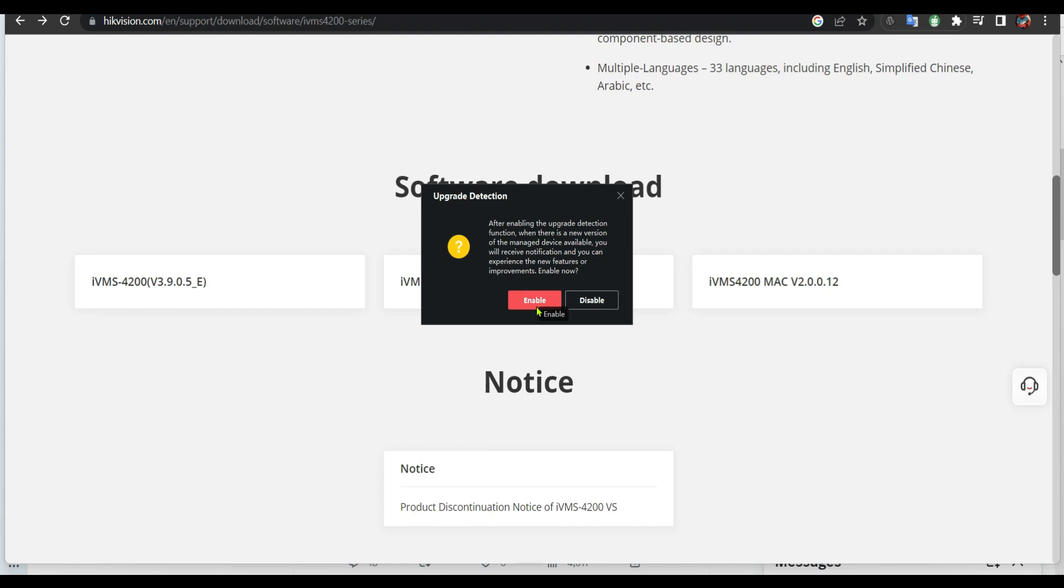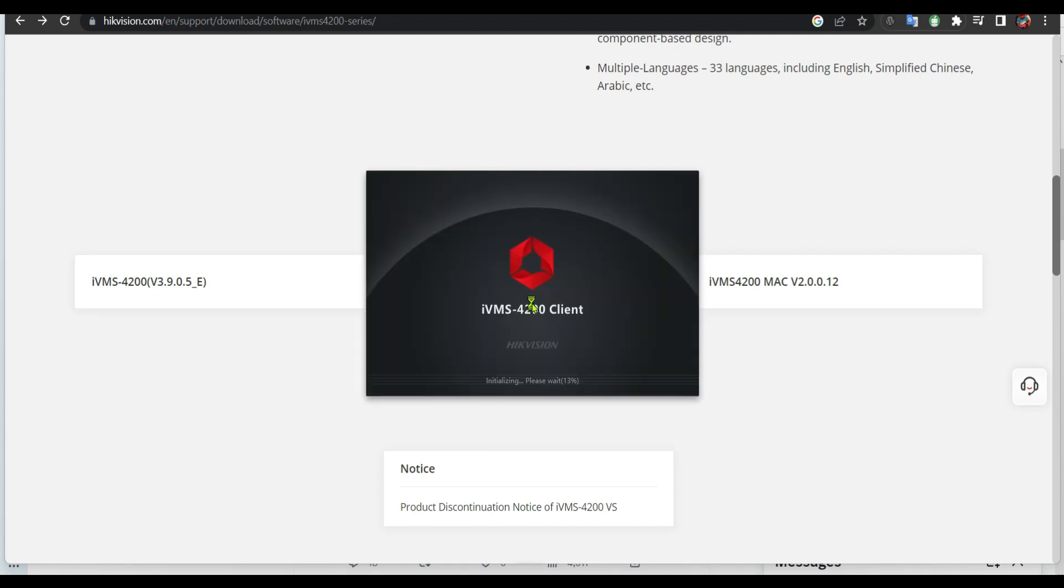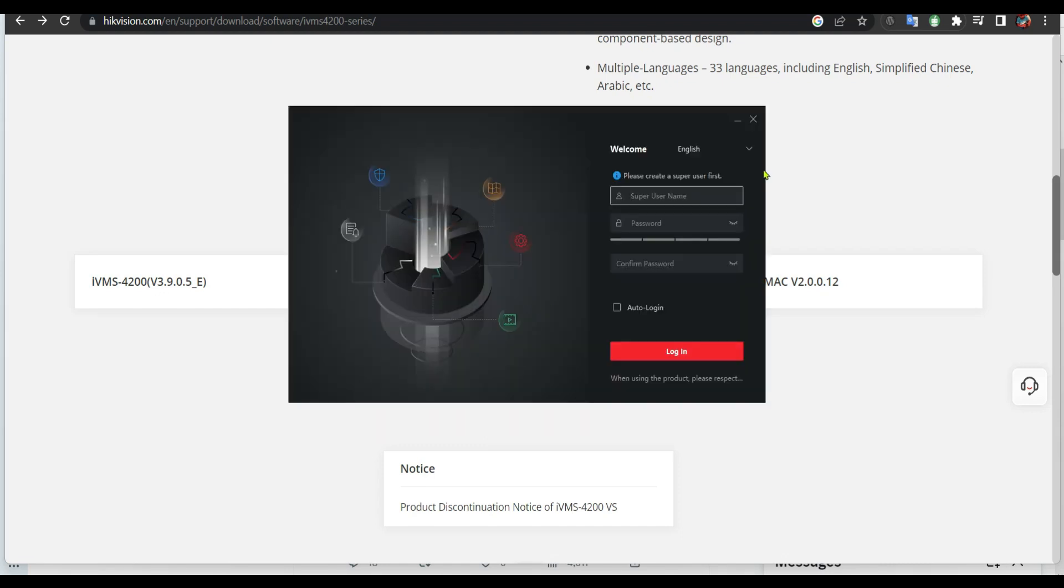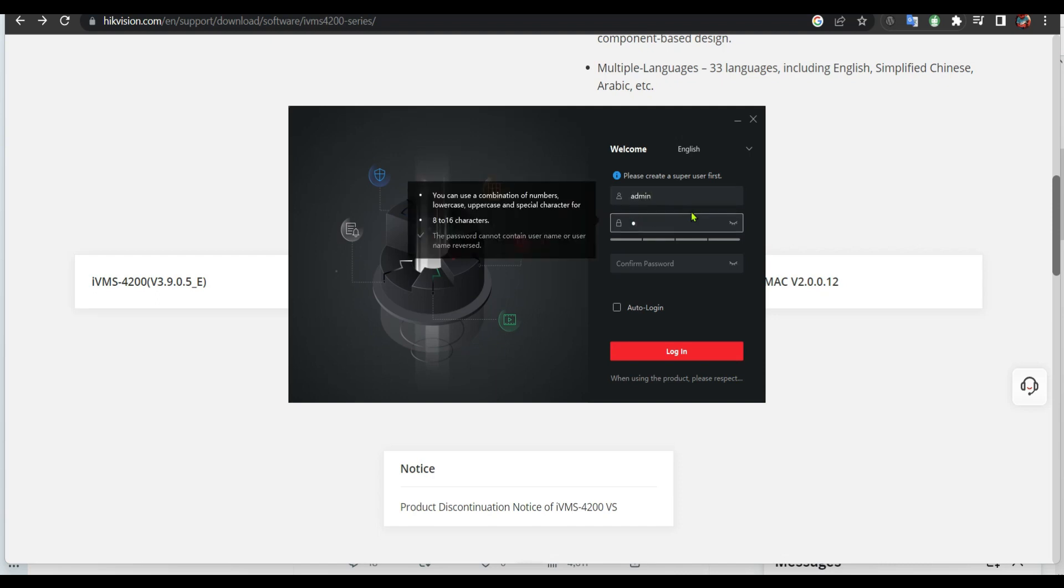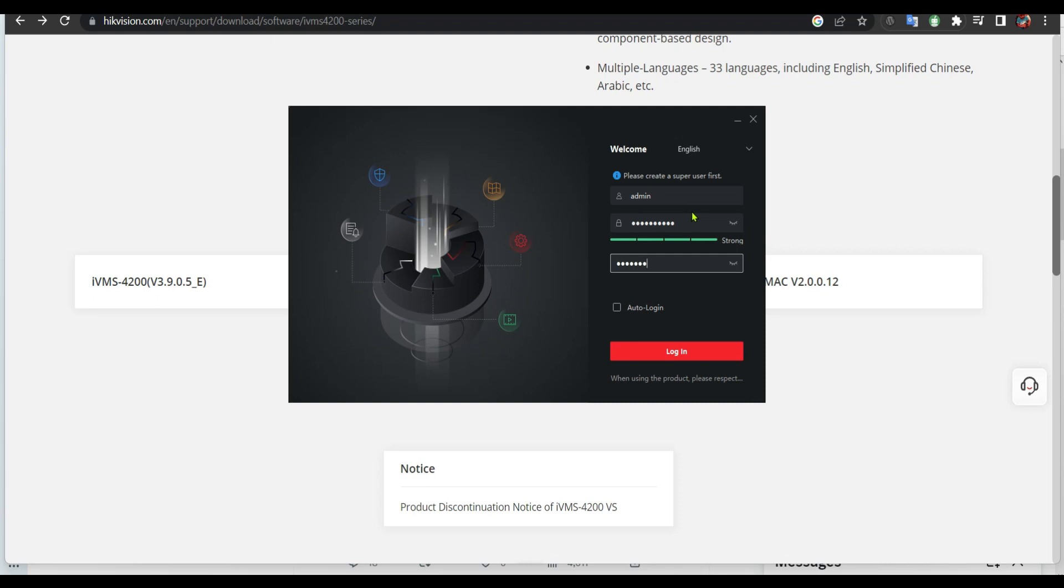Click enable. So you're gonna need what they call a super username here. If you don't have one, you're gonna have to create one. And then choose auto login. That means every time you open the iVMS client, automatically it's gonna log in on your cameras so you don't have to enter username and password.